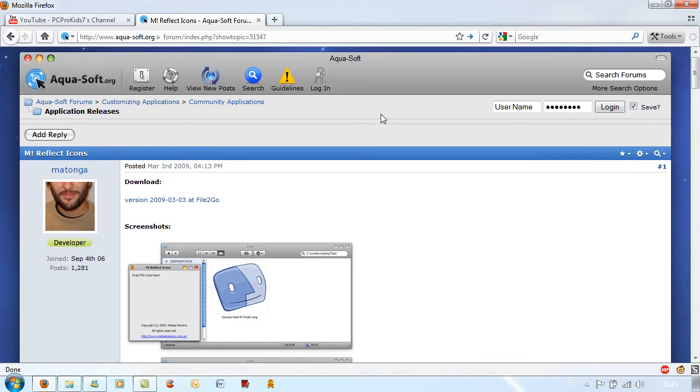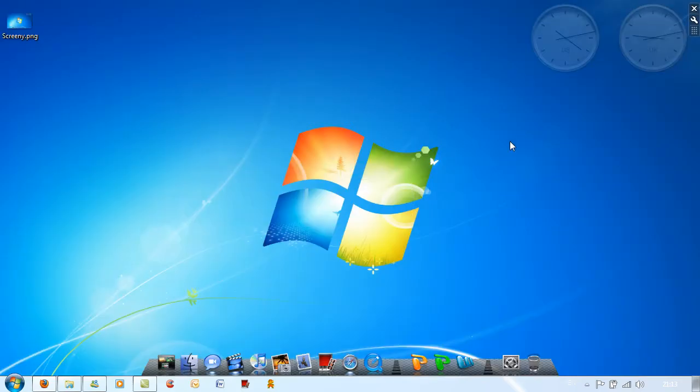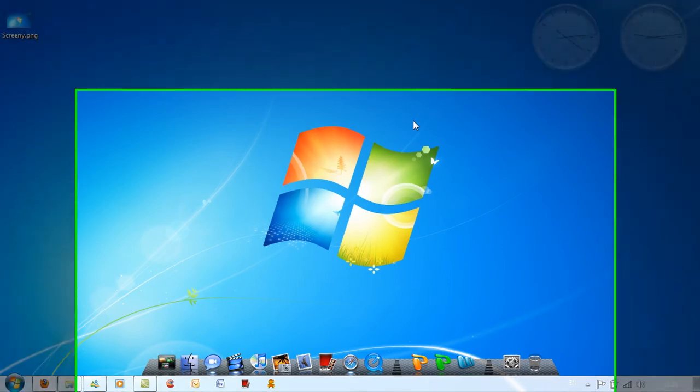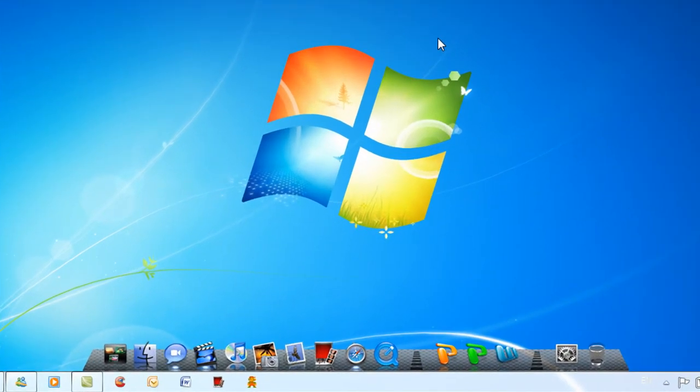If you use a dock in Windows, for example RocketDock or ObjectDock, then you'll find that the icons don't reflect automatically. On the Mac, the icons reflect automatically when they get placed on the dock and it does look quite nice, and on RocketDock and ObjectDock you don't have this feature.